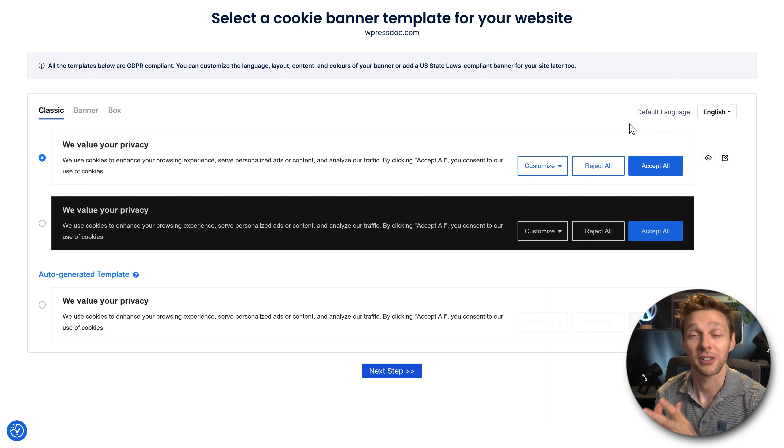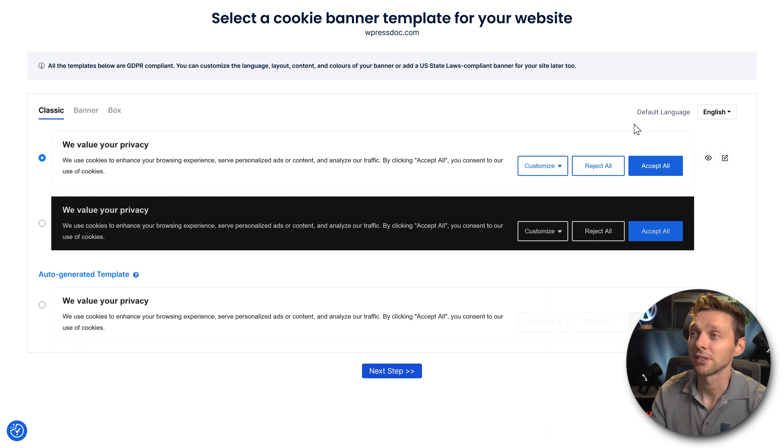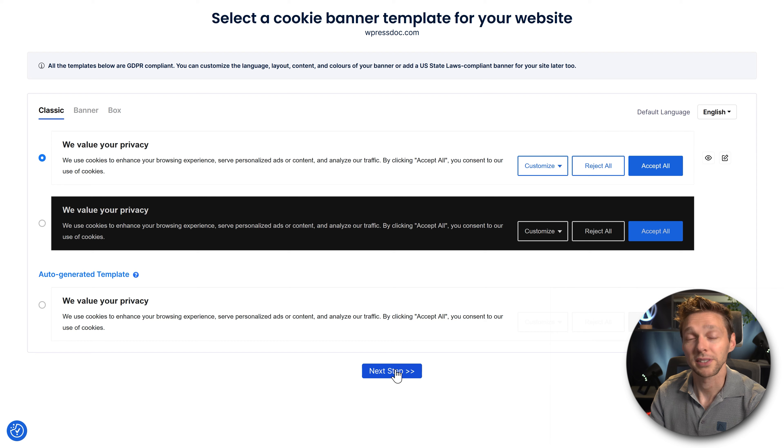In our case we're going to use a classic banner with the white background. If your visitors are from another country and speak another language, just change the default language over here and press next step.